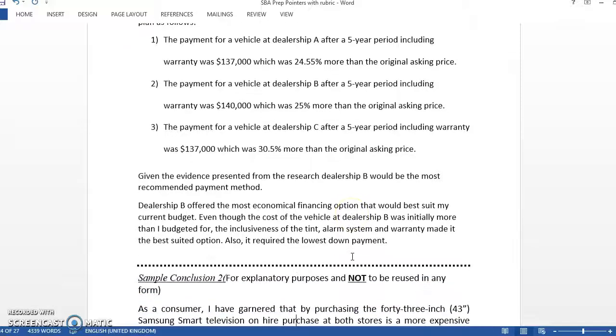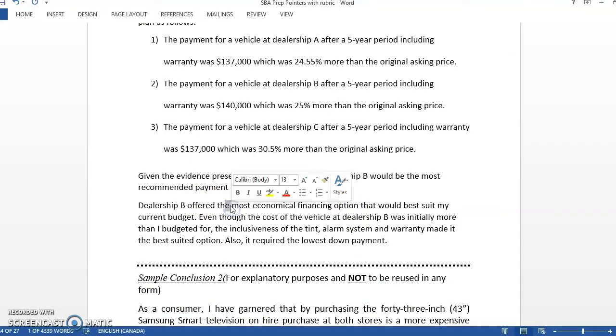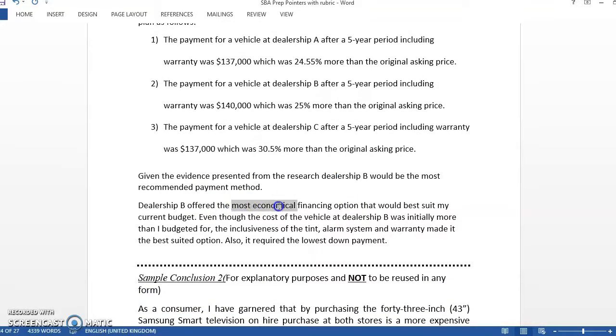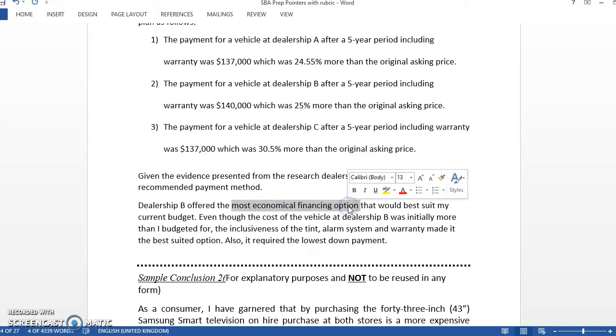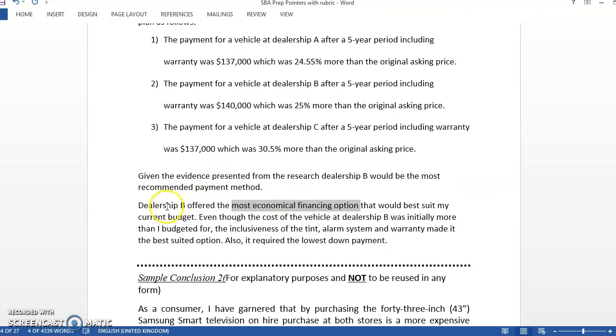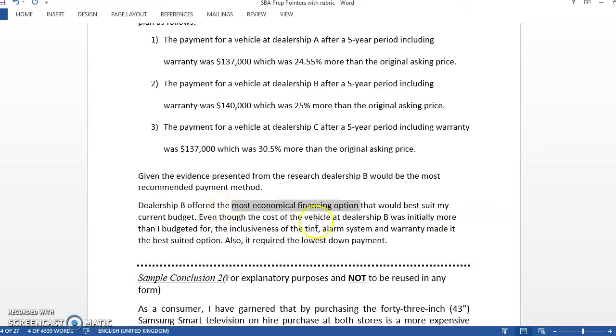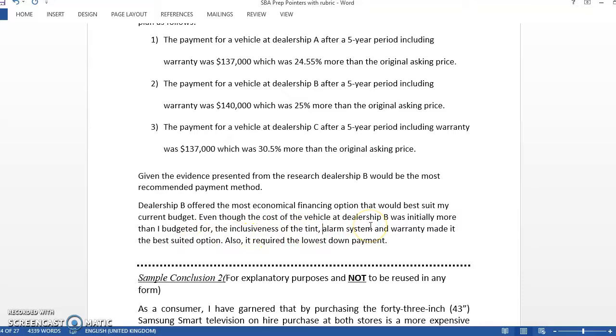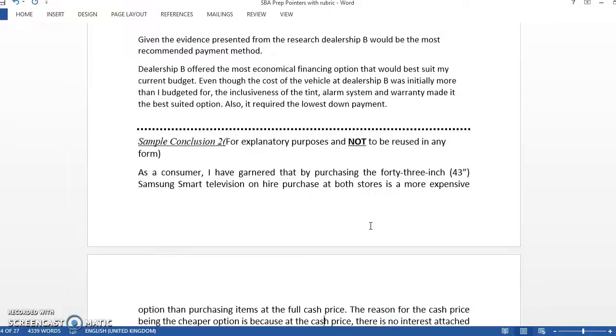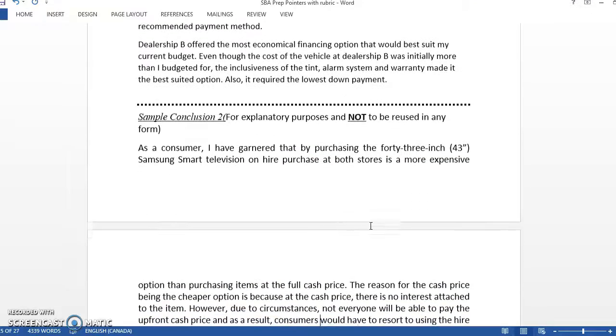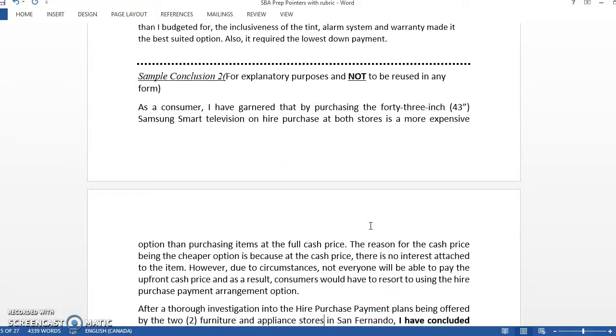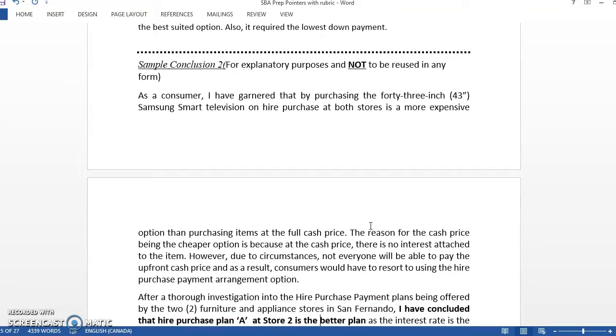And then he came back and used the same wording. He would have asked which dealer had the most economical option. And in this part here, you're going to answer that question. Which dealer had the most economical option? So he explained and answered this question and explained why he chose that option as well.